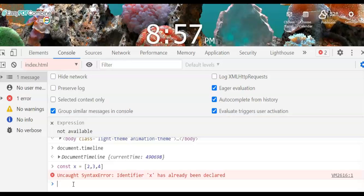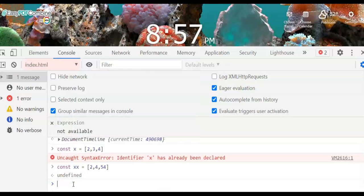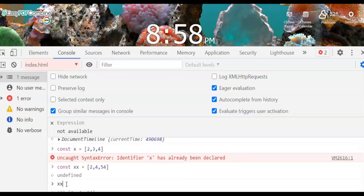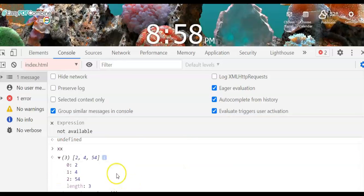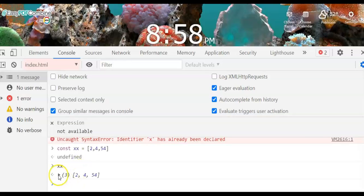As you can see, const x was assigned one, two, three, four. When we type x it shows undefined for the assignment expression, but we have already stored the array of two, four, fifty-four inside xx. If you want to display this array, you can see that we have three array elements — at index zero we have two.